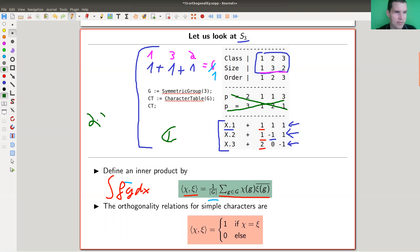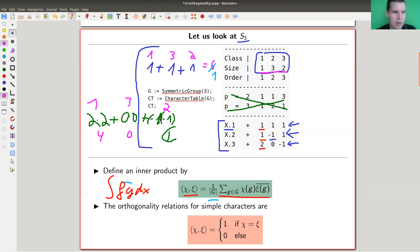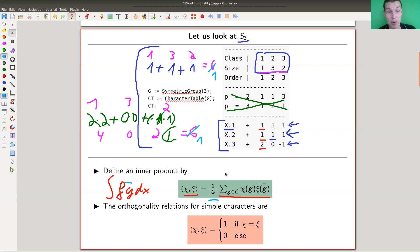Another example: let's do the last character, the standard two-dimensional one. You write two times two, which is four. Then zero times zero is zero. And the last one is minus one times minus one, which is one. You weight everything by the conjugacy class sizes — one, three, two — and you get four plus zero plus two times one equals six. Divide by the order of the group, and you get one.